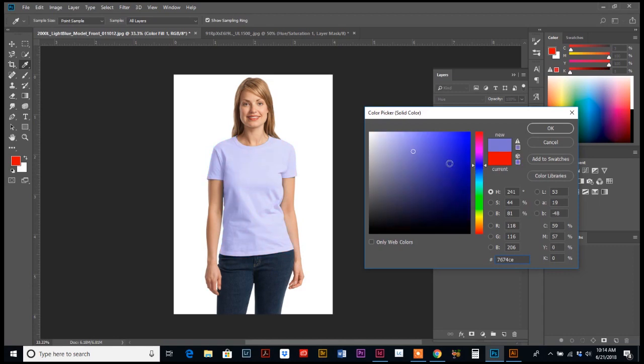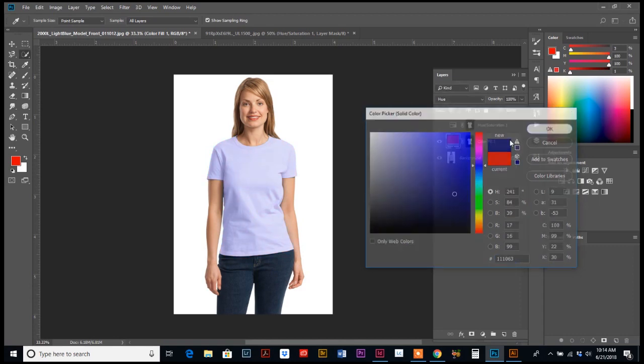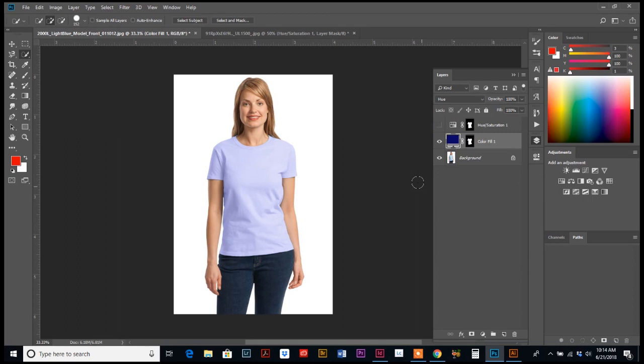So play around and see what the different colors give you. So that's another way to change the color of a shirt.